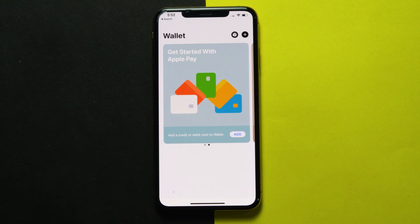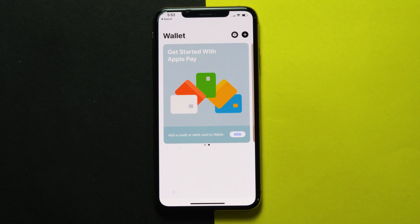Apple Pay allows you to add cards and make payments through your iPhone and iPad. It also enables NFC payments, easing the process of paying bills in stores by tapping your device at the POS machine. Besides, it also looks cool.